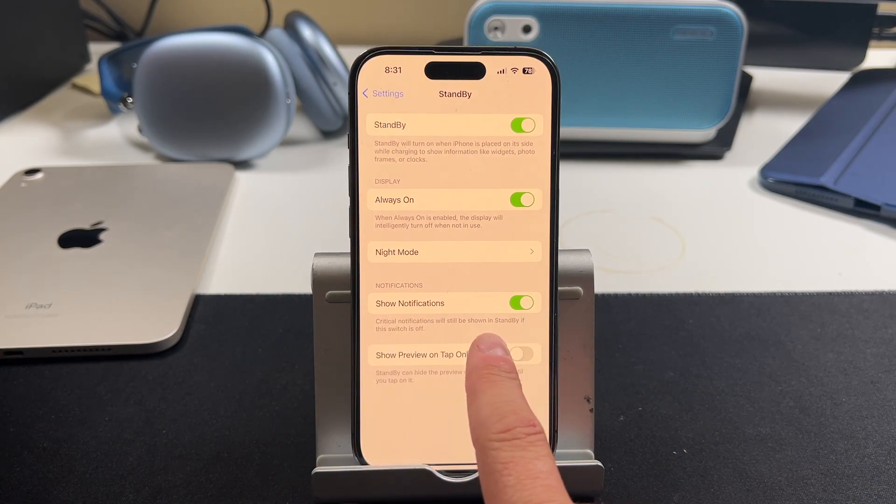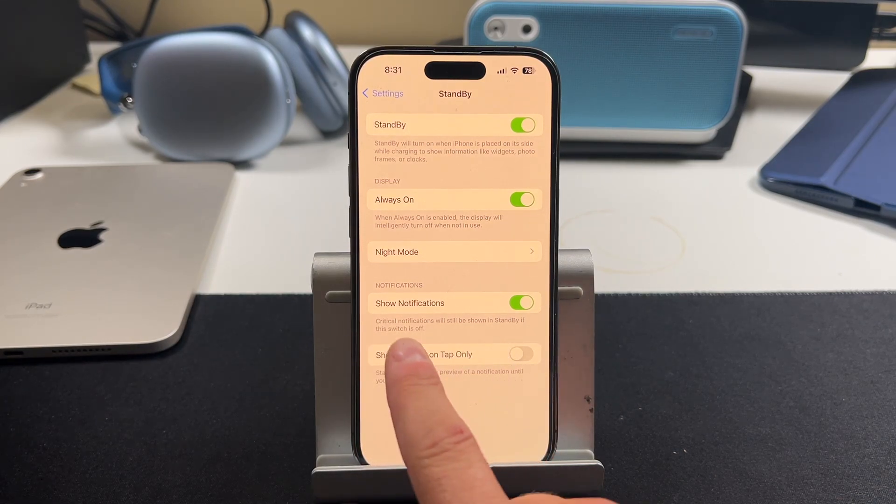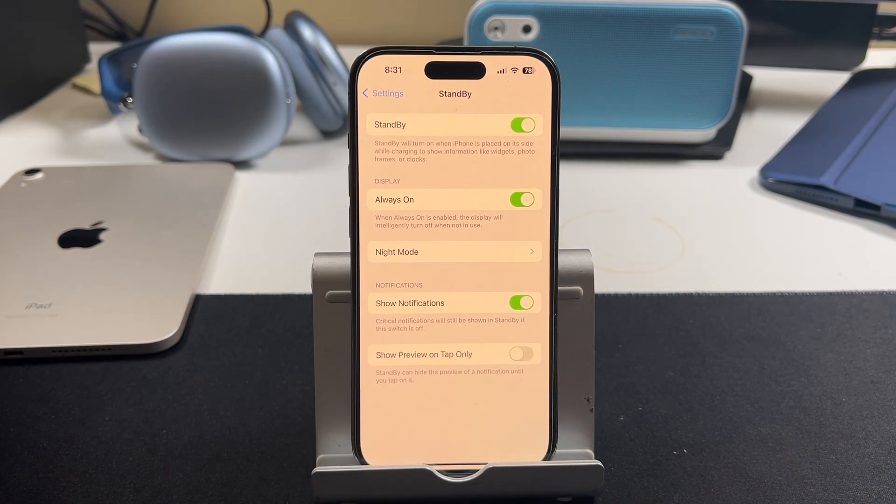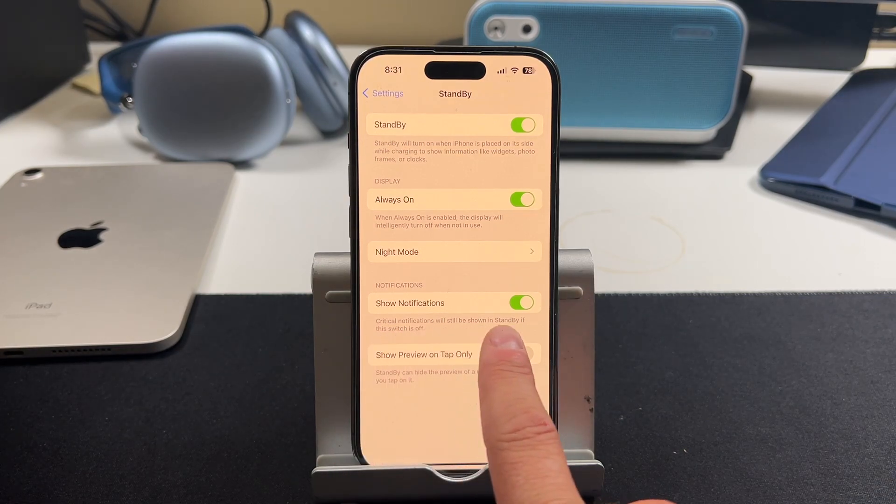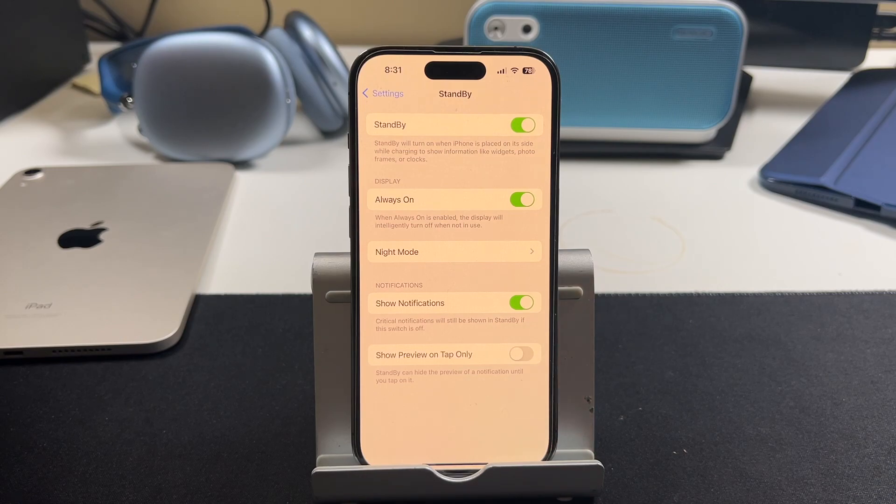The bottom here is to show notifications. So critical notifications will still be shown in standby if this is switched off. However, if you want to receive all your notifications, you leave it on. That way, your notifications still pass through.